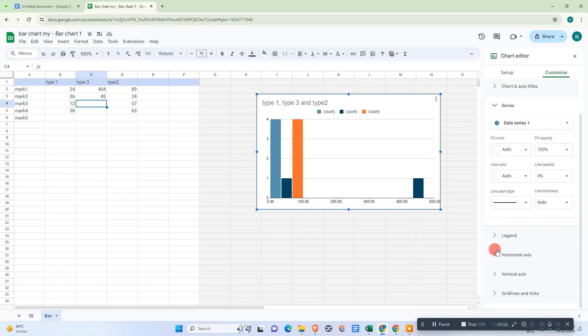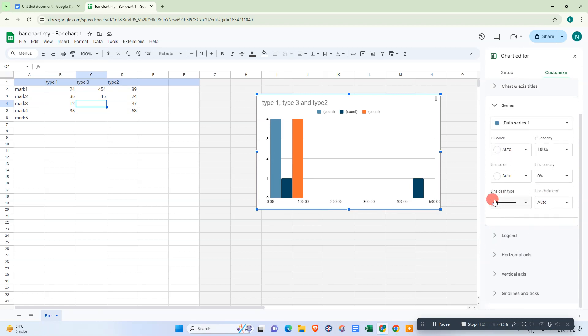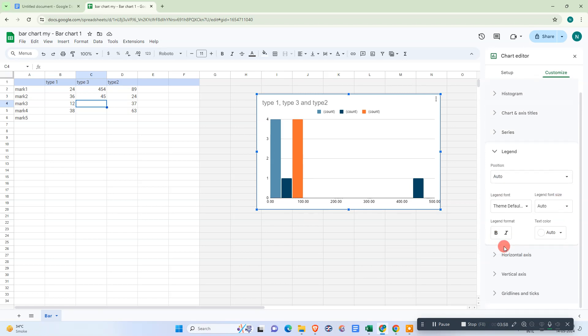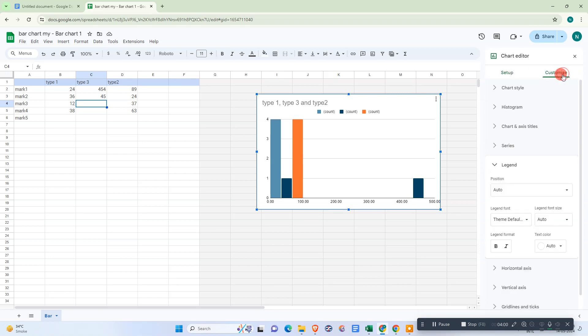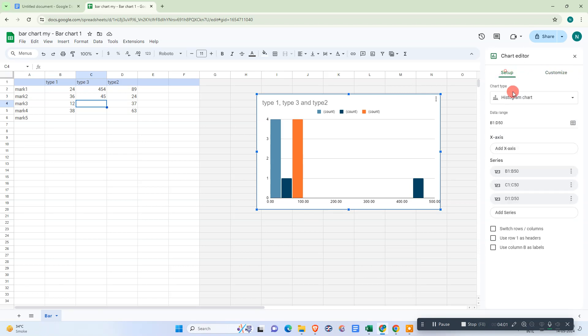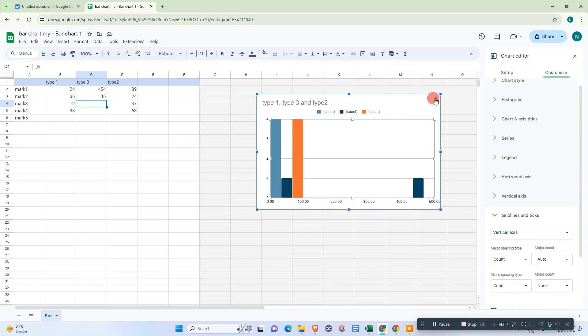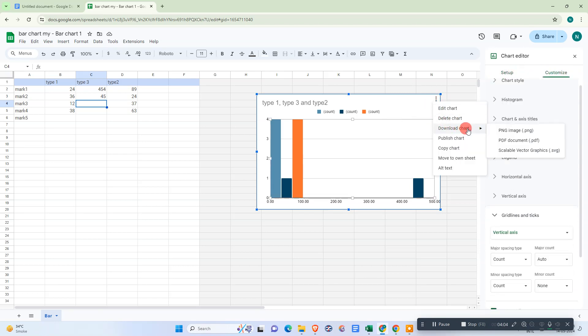You can change anything from here—line dash type, anything. This is all the customization you can change. From here you can also delete the chart or download the chart.